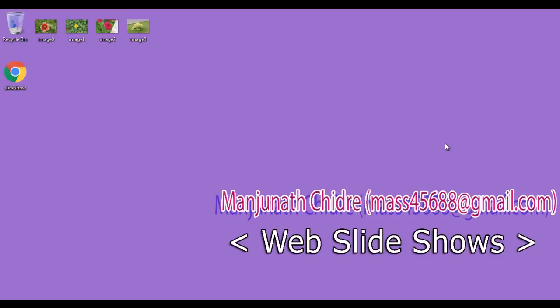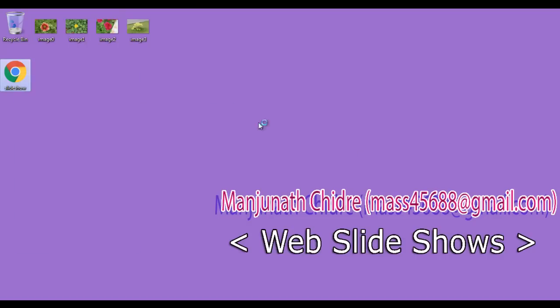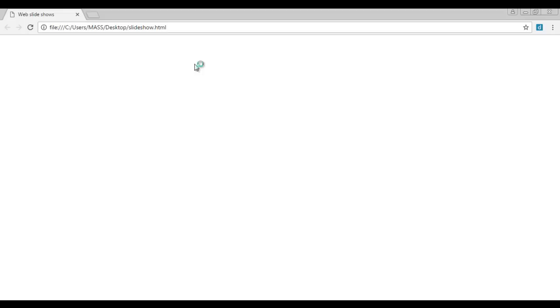I minimize it. I right click on slideshow.html, open with Google Chrome. You can see that slideshow.html is open in Chrome and title is set to web slideshows.